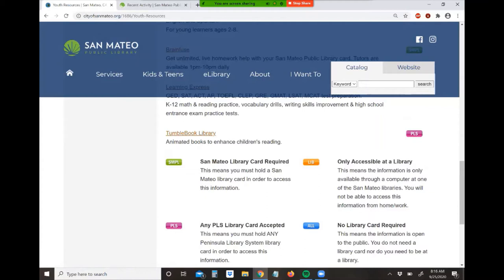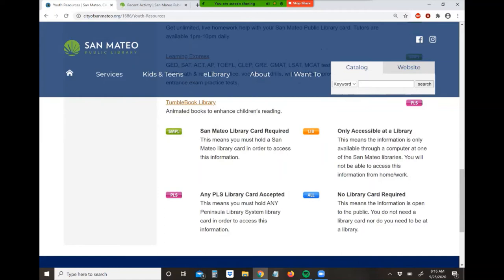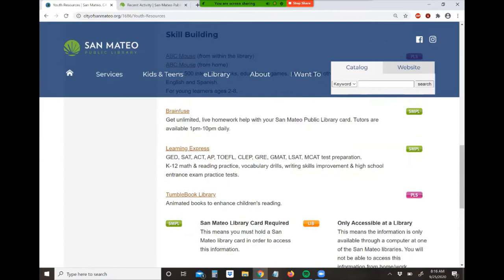You'll see over here to the side is this little button that says PLS. That means you don't necessarily have to live in San Mateo and have a San Mateo public library card to use this resource. If you're using any of our databases, they'll all have these little buttons as a guide next to the link to show you what type of library card you might need.